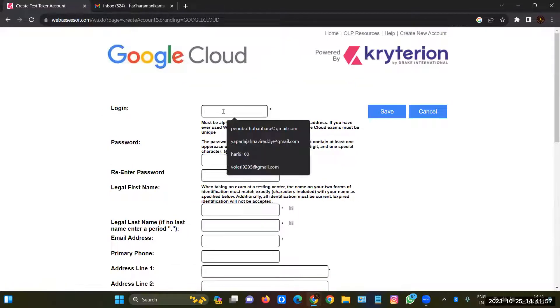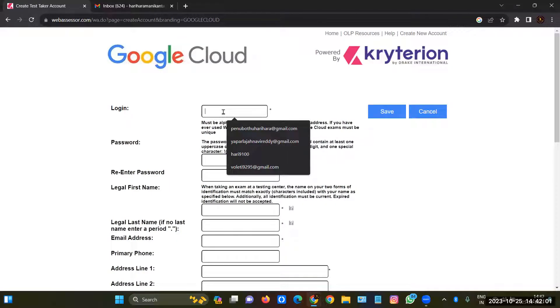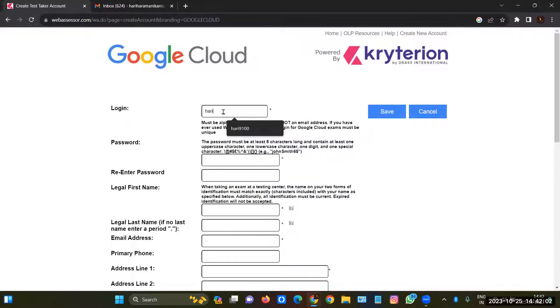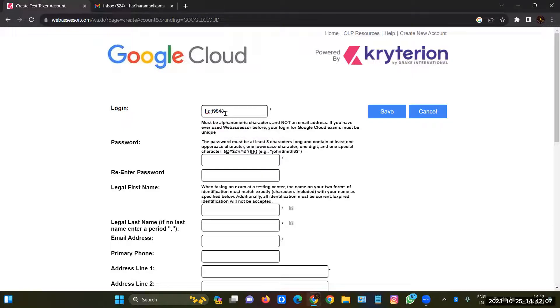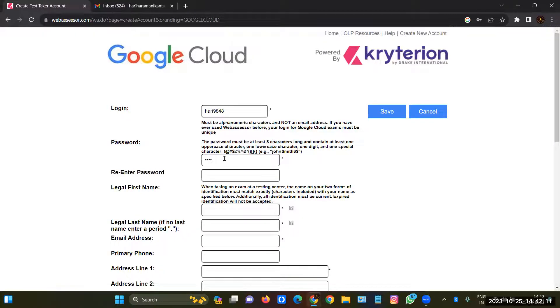And then you have to give a username, something like a combination of alphabets and numerics. So I'll give 91 Hurry 9848. I'll give this as my username. So you have to remember this username and password.